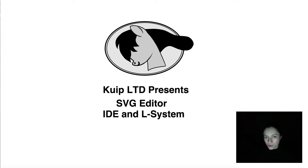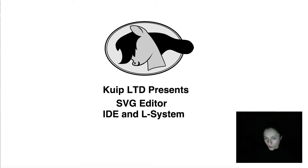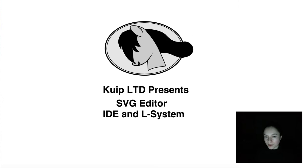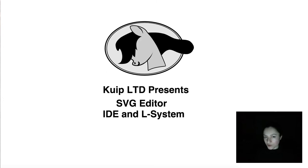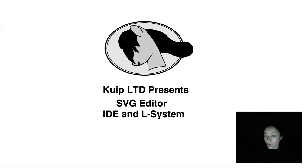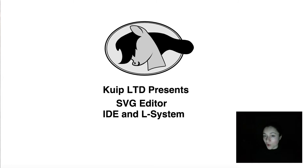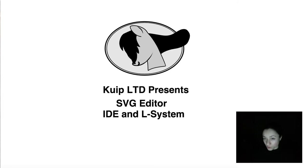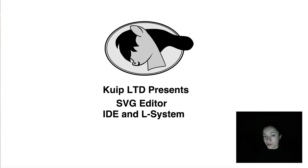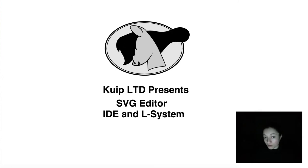Hello, this is Laura Dana from Quip and you are watching the IDE and L-System video from the SVG Editor series. You are watching a proof-of-concept demo that offers a technical solution for easily creating L-System generated vectorial images.